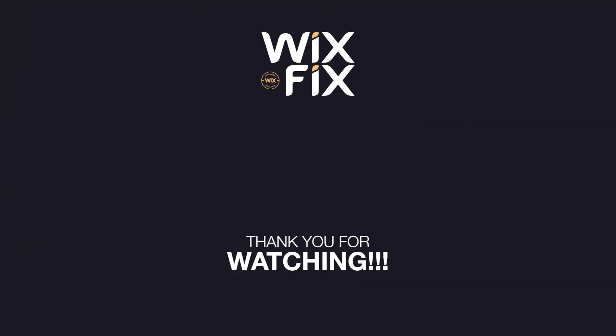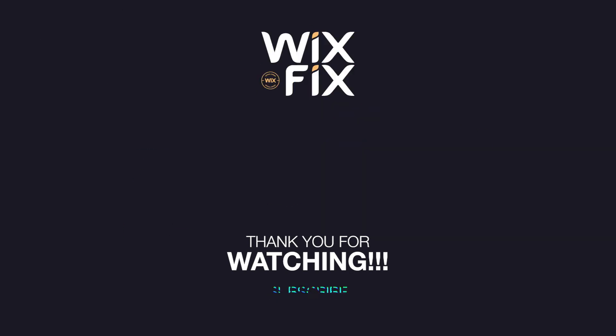Thank you guys for watching. If you did enjoy, please press subscribe so you can get more content like this in the future. Thank you guys again and I'll see y'all in the next one.